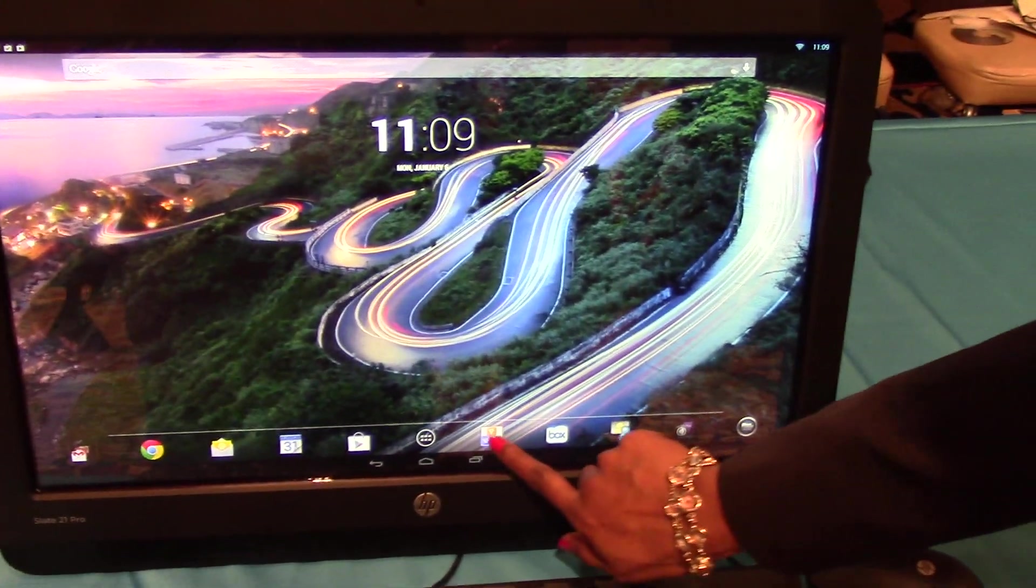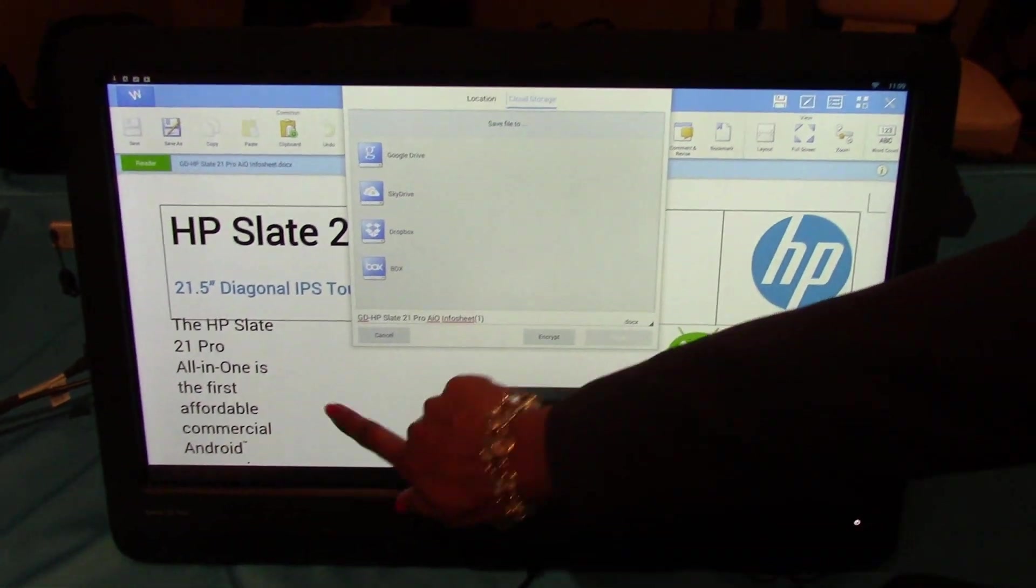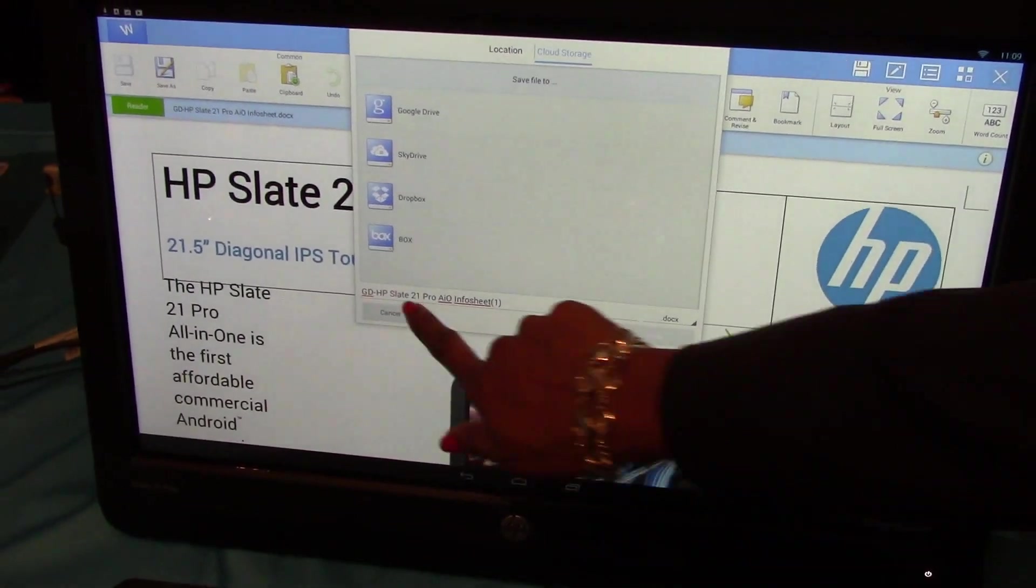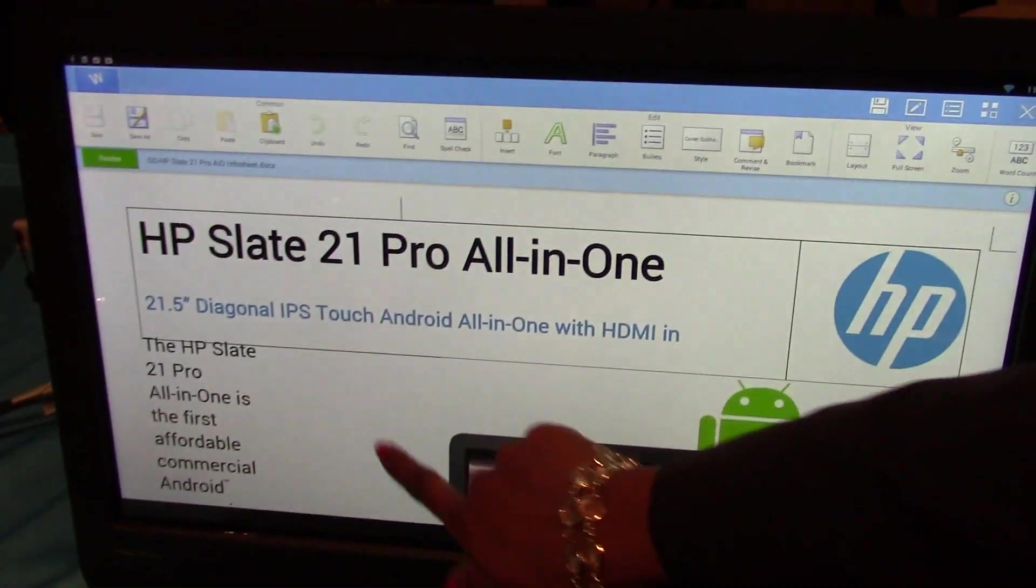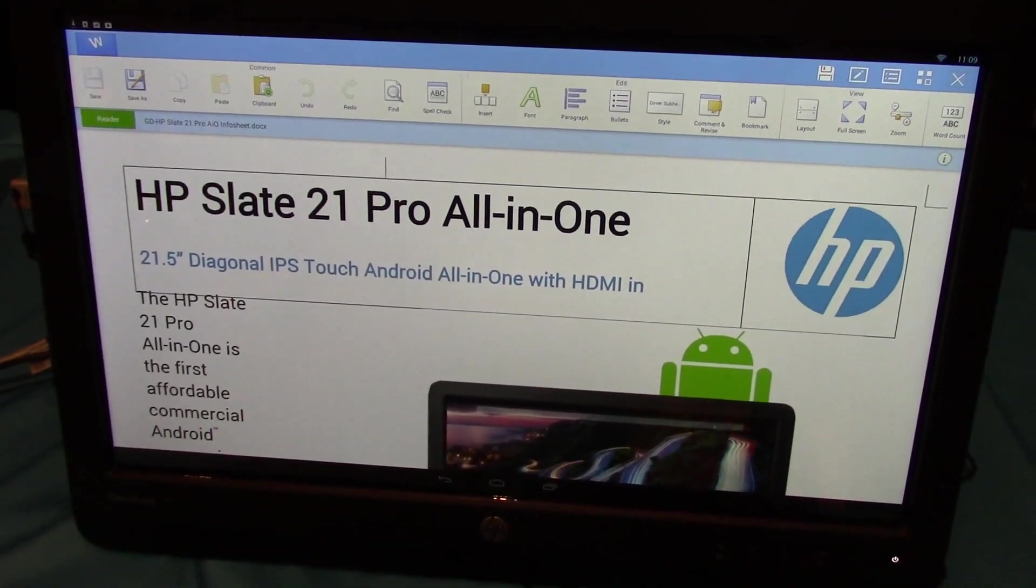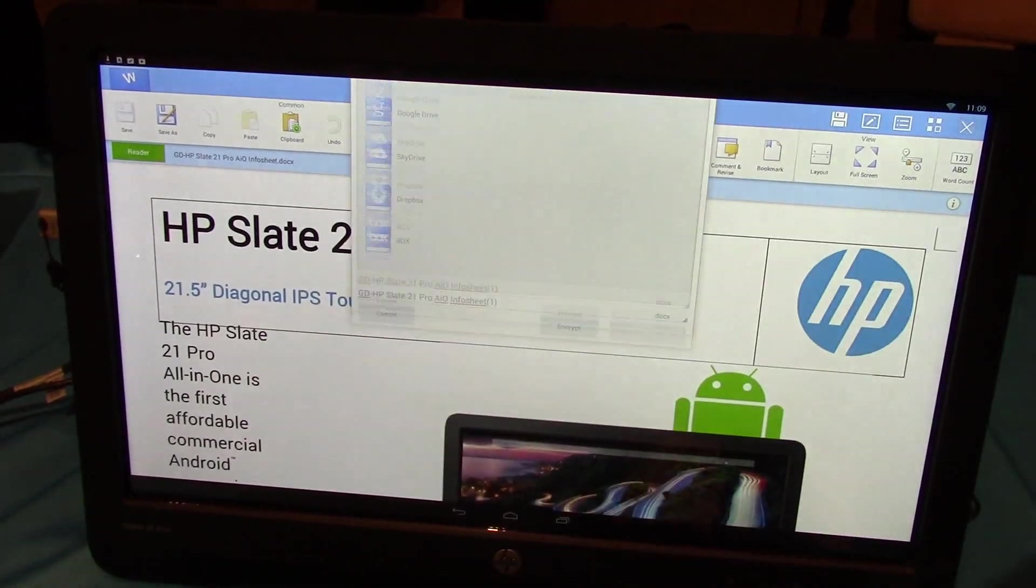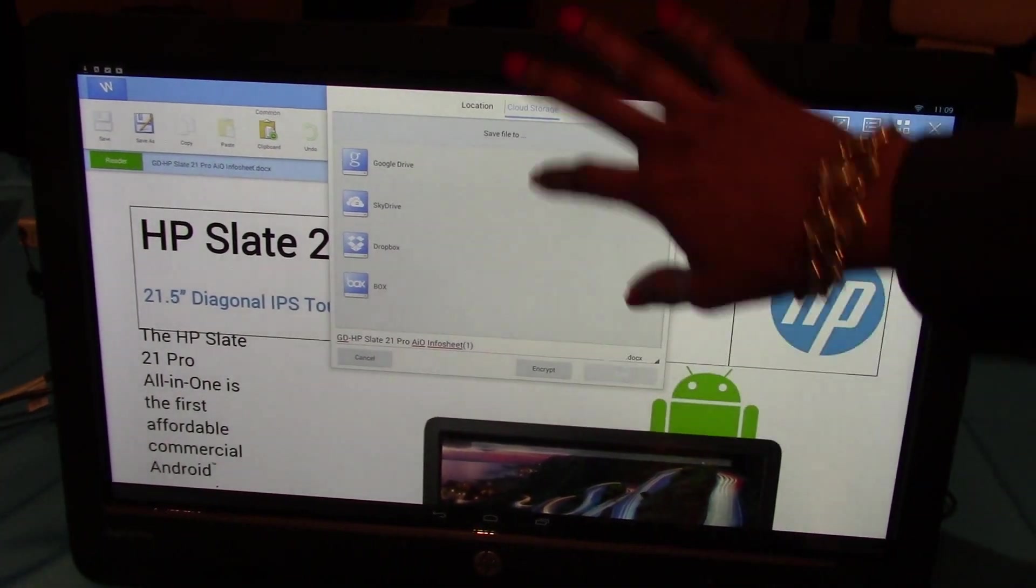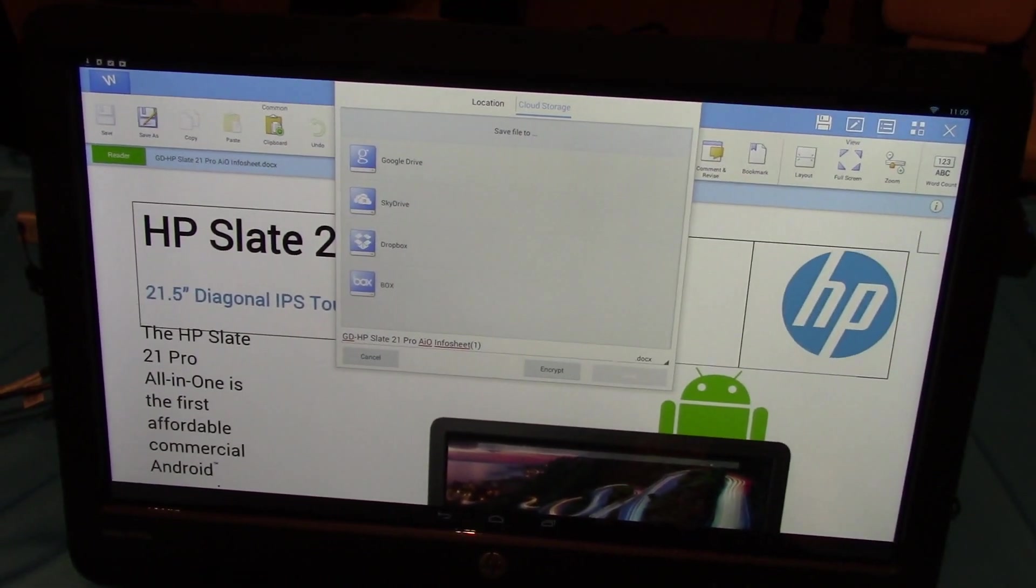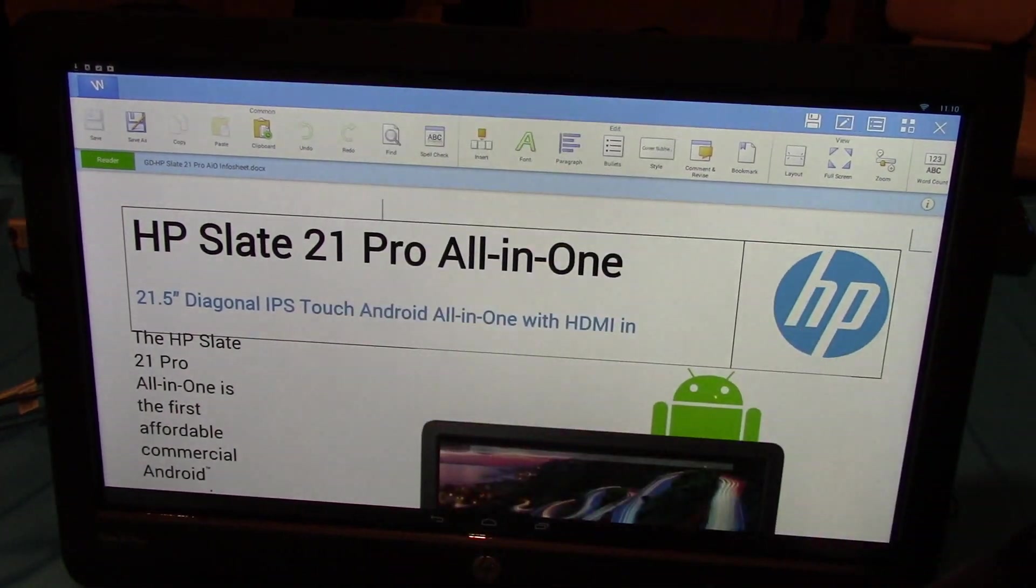It has productivity tools like Kingsoft Office, compatible with Microsoft Office files like Word, PowerPoint, Excel. And it offers one-click cloud integration. You can save directly to one of your cloud storage options as shown here.